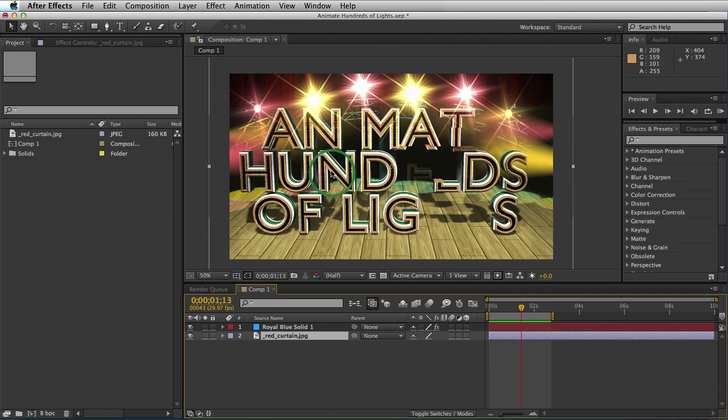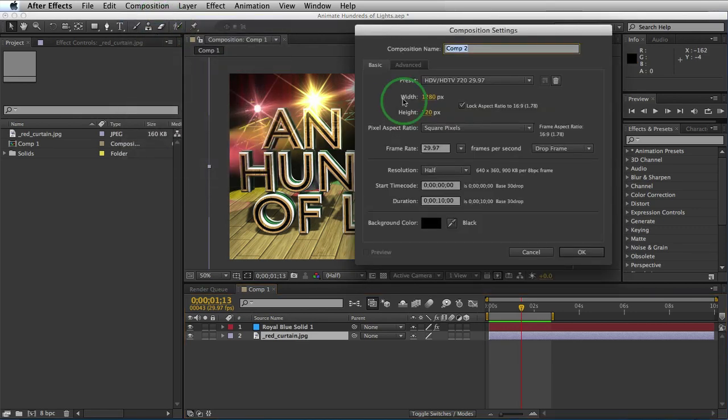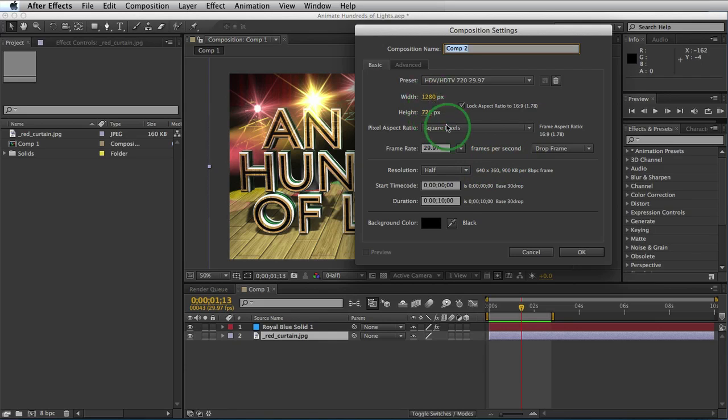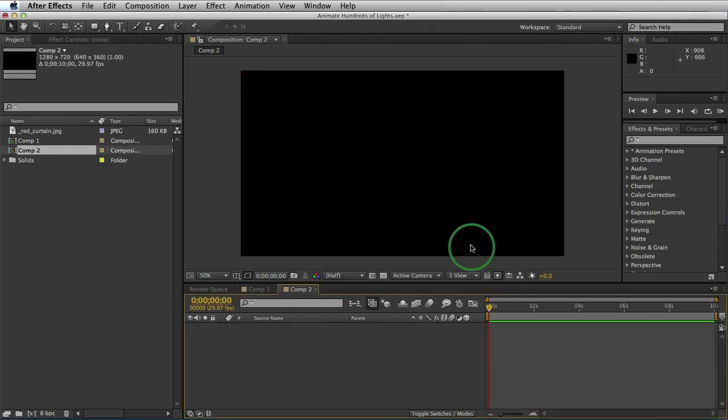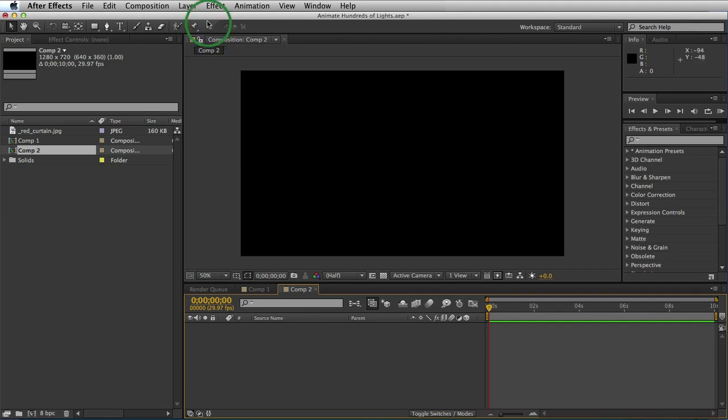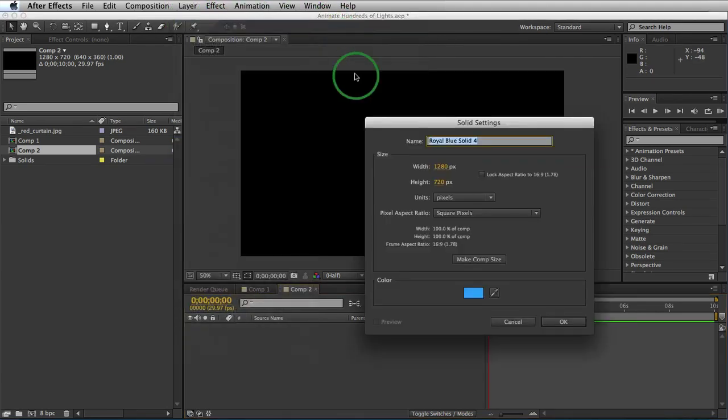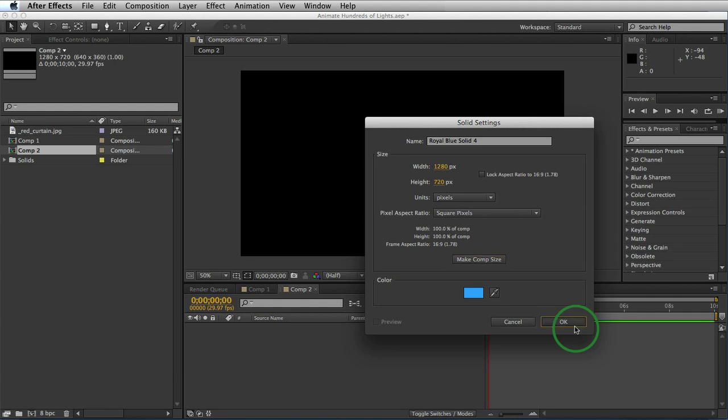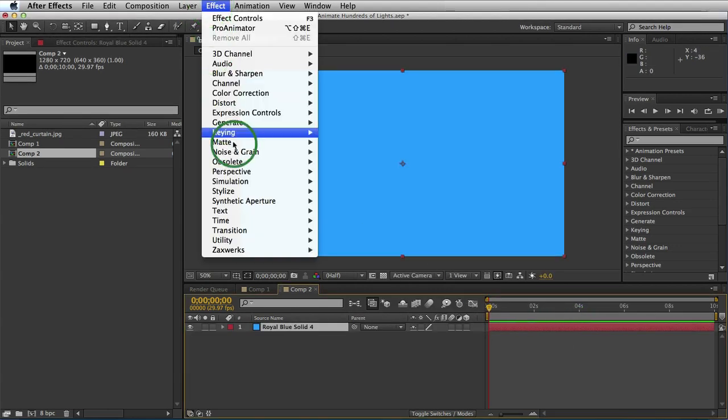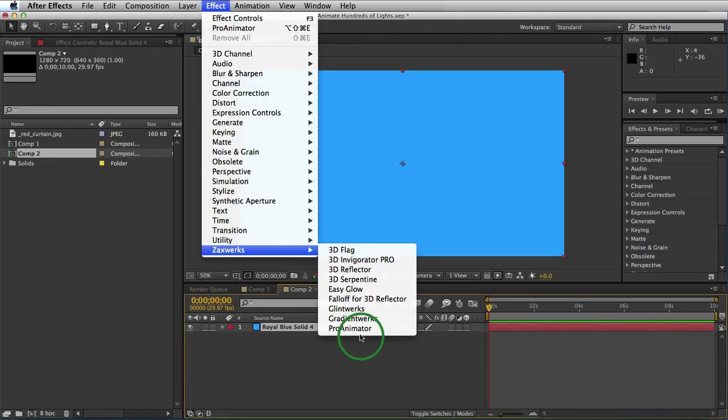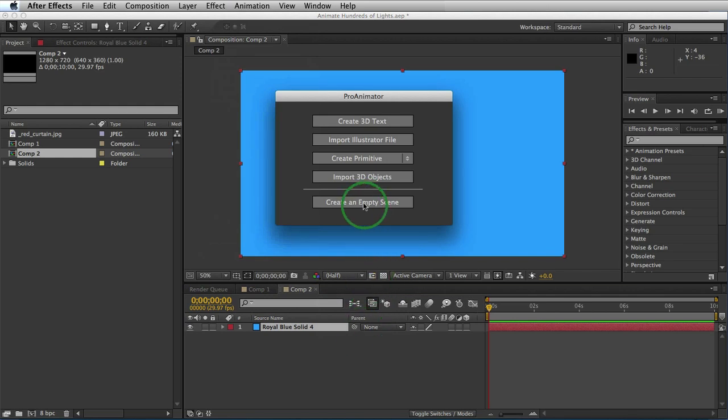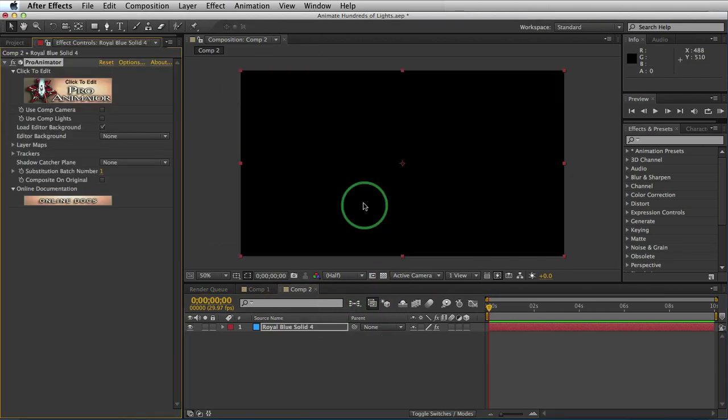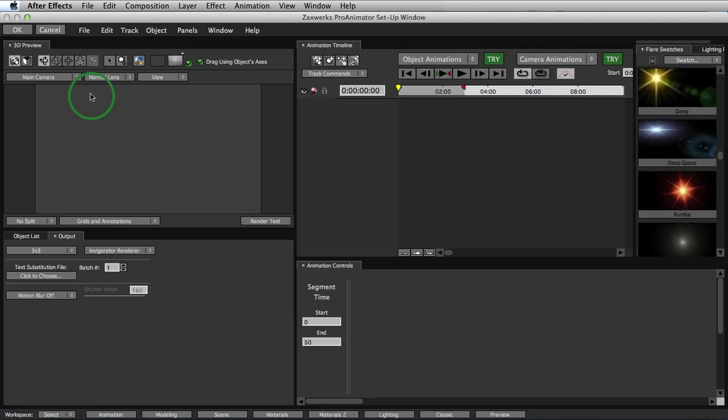Cool. So the first thing to do is to create a new composition. We'll come up to Composition, New Composition. Make sure it's 1280 by 720, 29.97 frames per second and 10 second duration. Click OK and we have our new comp. Now it's time to create our solid, Layer New Solid. Make sure it's the same size as your comp. Click OK. Come to Effect and apply the Zaxworks Pro Animator effect. So now let's create an empty scene just so we have a blank slate and it's time to open up the Pro Animator setup window and create our floor.